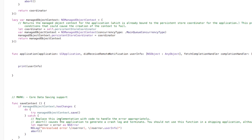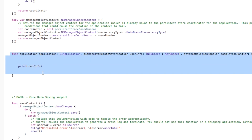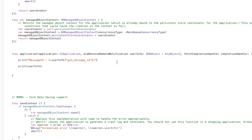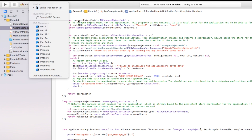One last thing we forgot — go down to application didReceiveRemoteNotification and also print the message ID. So add: print("message_id: \(userInfo["gcm.message_id"]!)"). Make sure the exclamation point is at the end. Now we should be good to go — let's build and run this on the device.